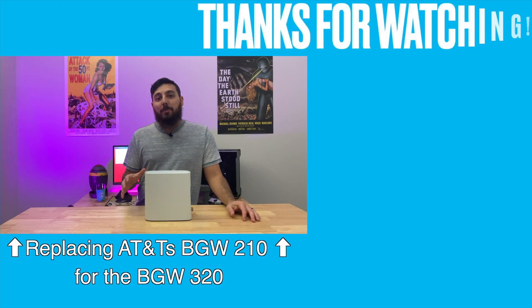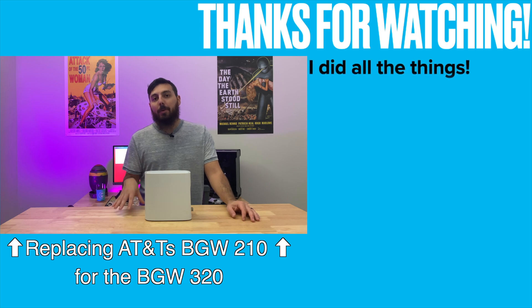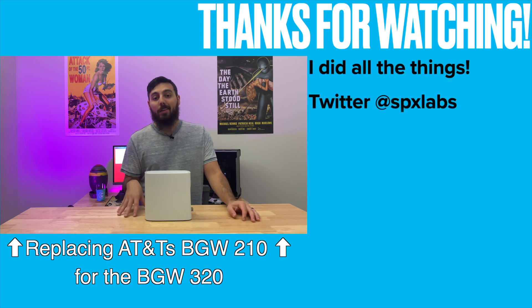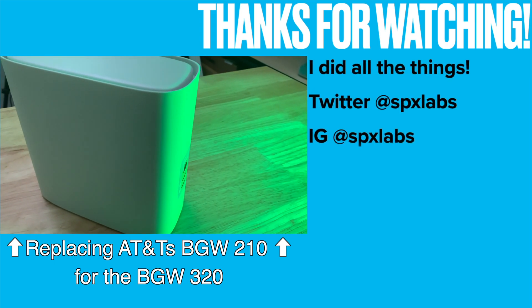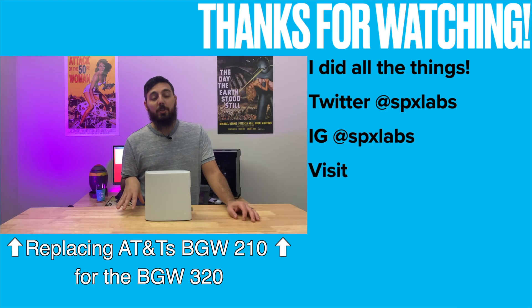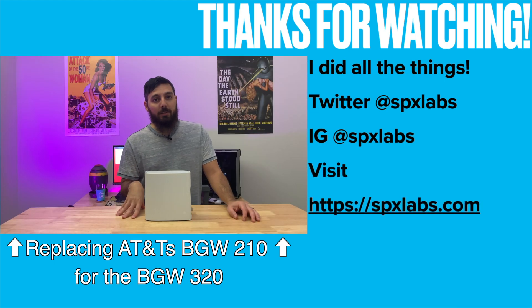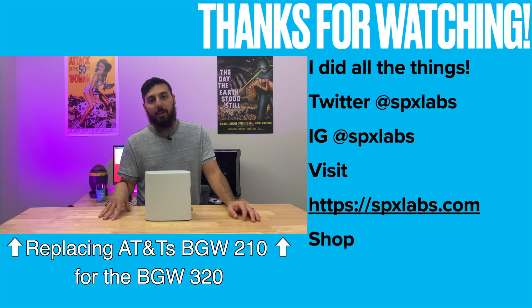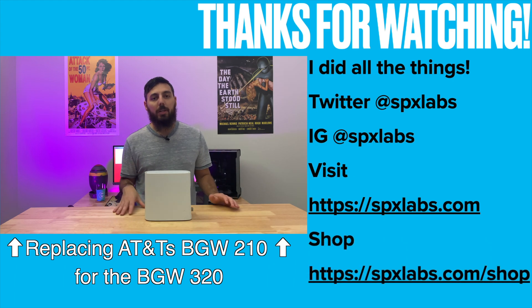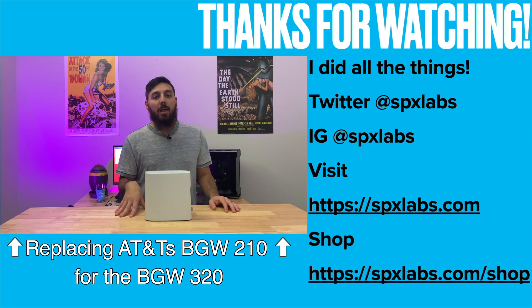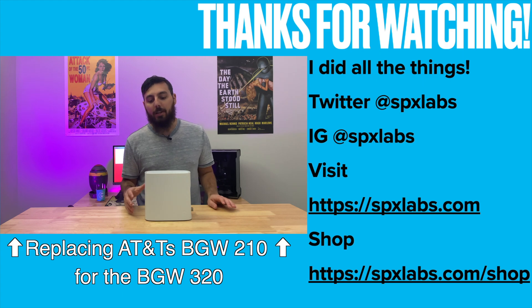Today's video is going to be a bit of a talking head video because we're talking about AT&T's newish gateway. This is the BGW 320-500. And you guys might be interested, especially if you have AT&T Fiber at home or if you're thinking about getting AT&T Fiber because it has a couple of unique features that you'll probably be interested in.